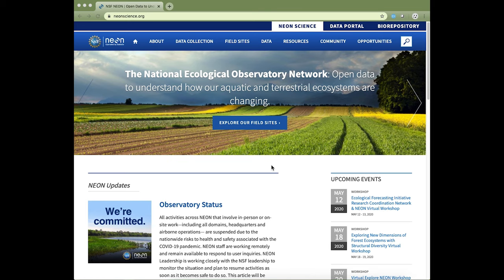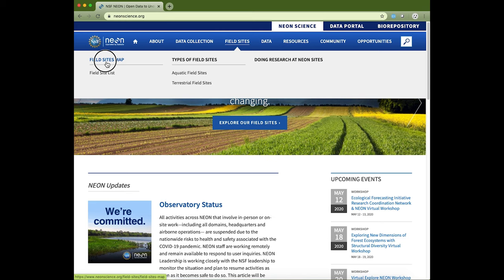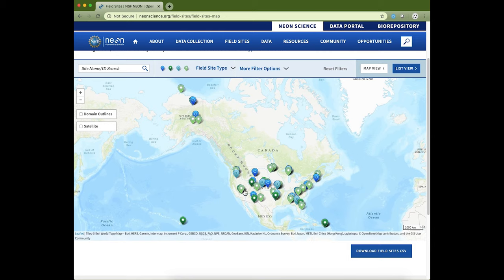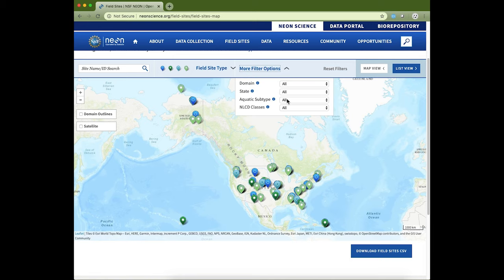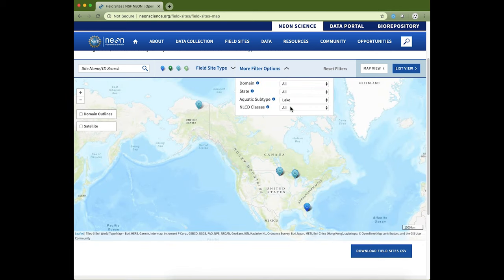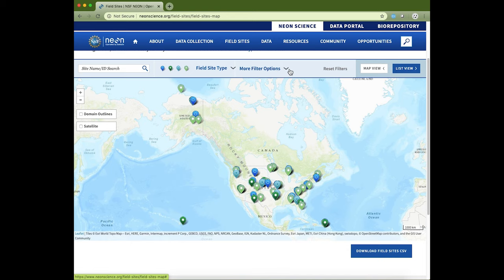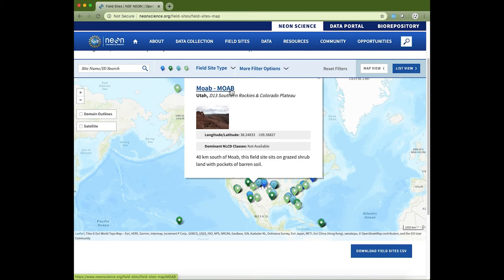NEON is a nationwide network, so you may be interested in where we have field sites. The field site map allows you to look at the geographic spread of the sites and gain more information about them, including Alaska, Hawaii, and Puerto Rico. If you're interested in aquatic field sites and particularly lakes, the filter options allow you to filter down to different types of field sites matching your research or educational interests. You can reset the filters, and if you're interested in a particular field site, you can click on that icon to view the individual field site.